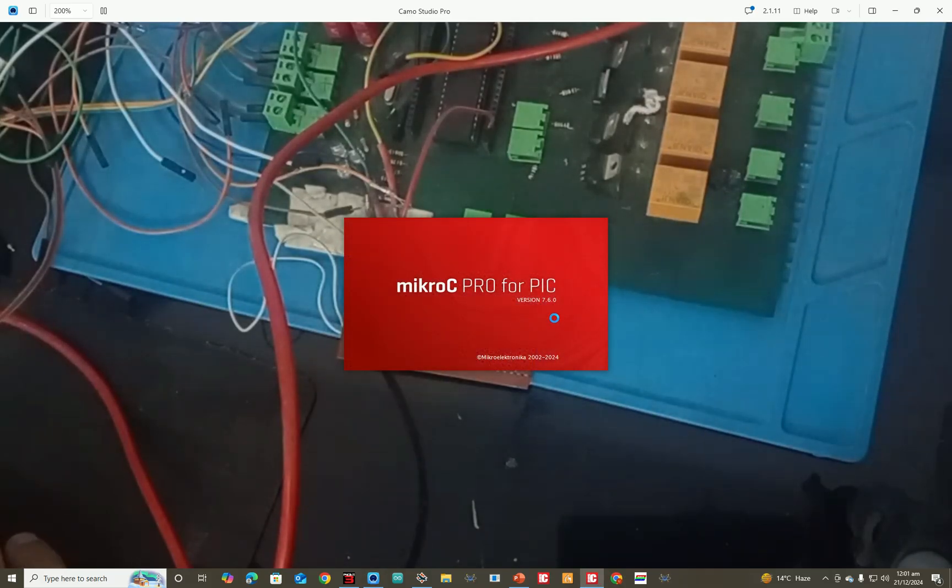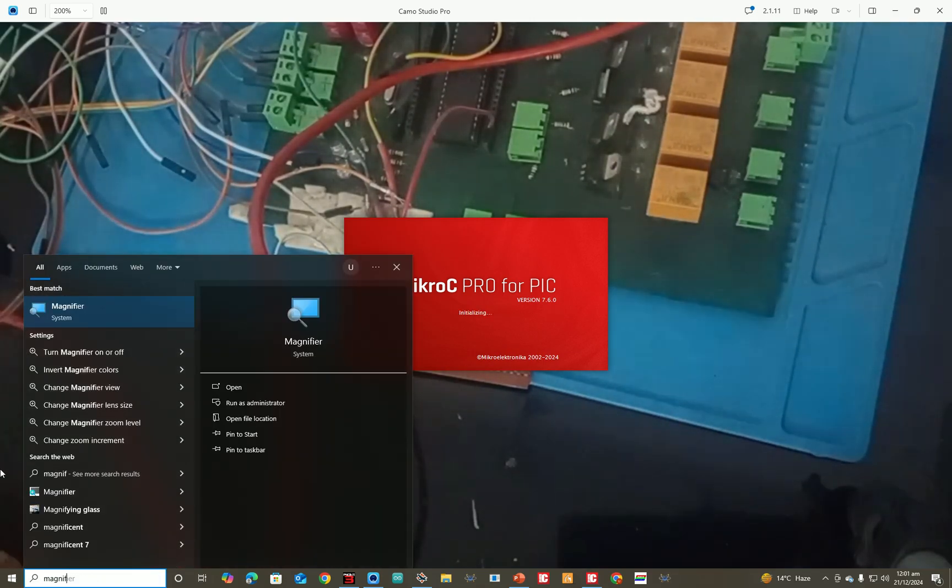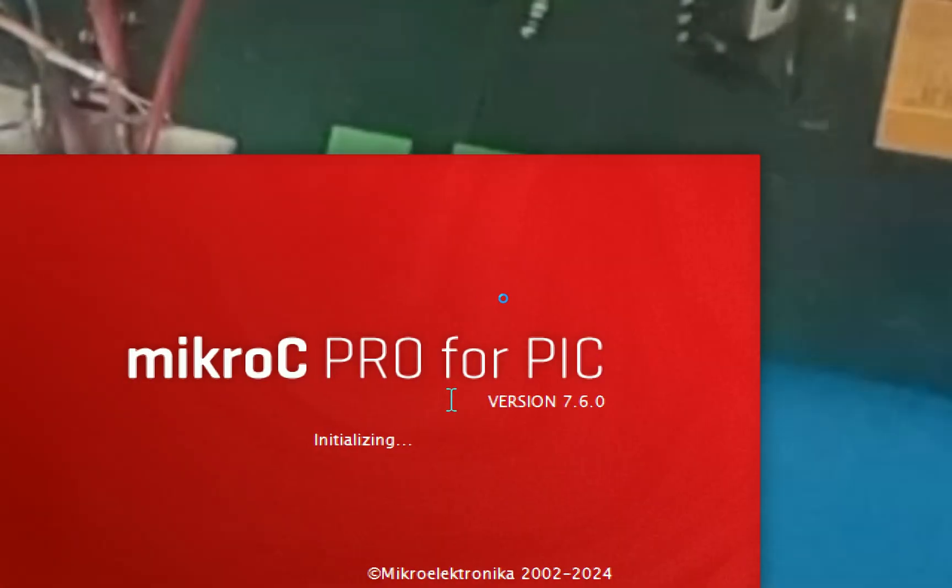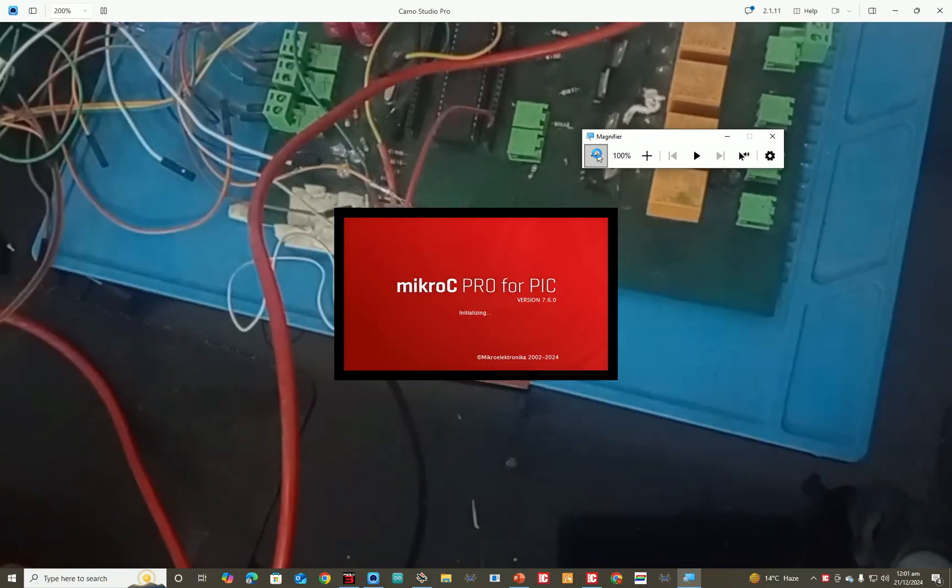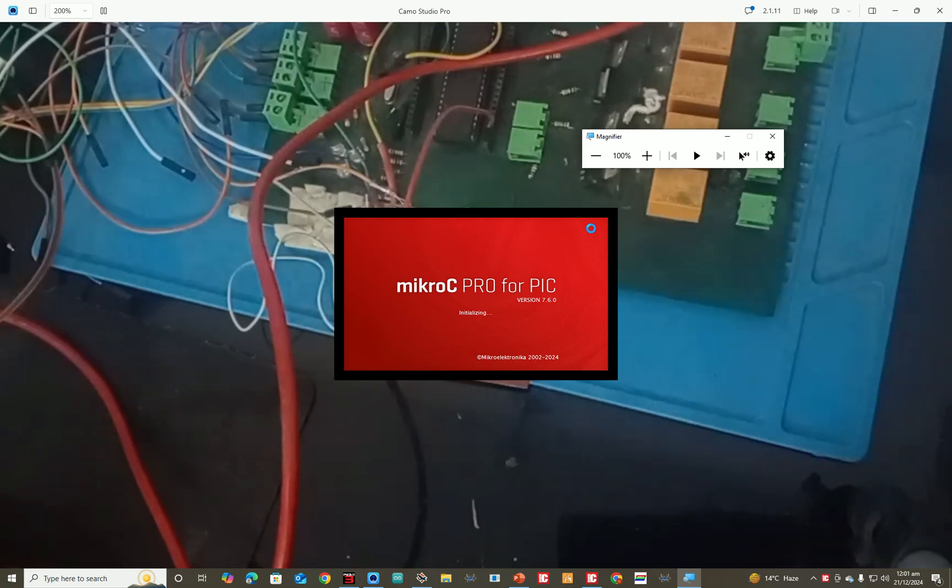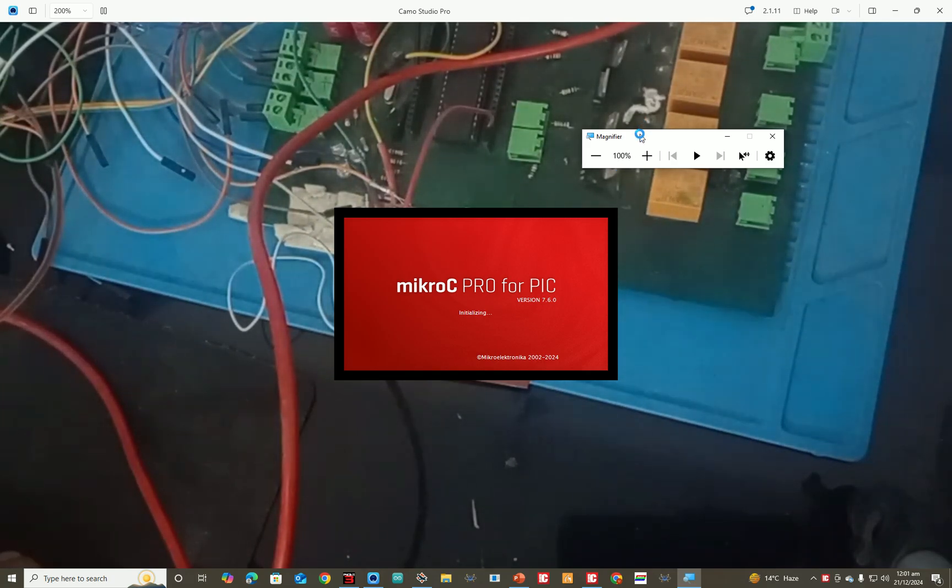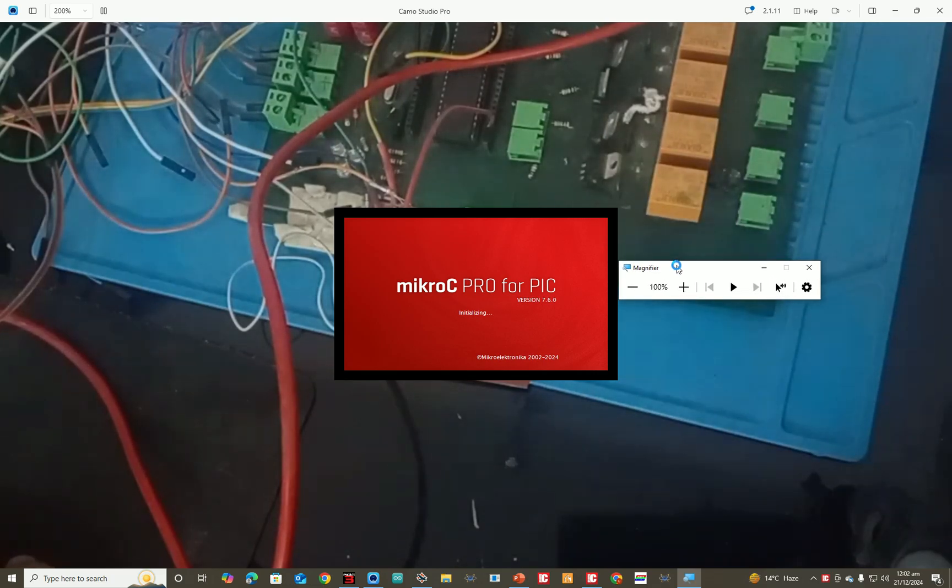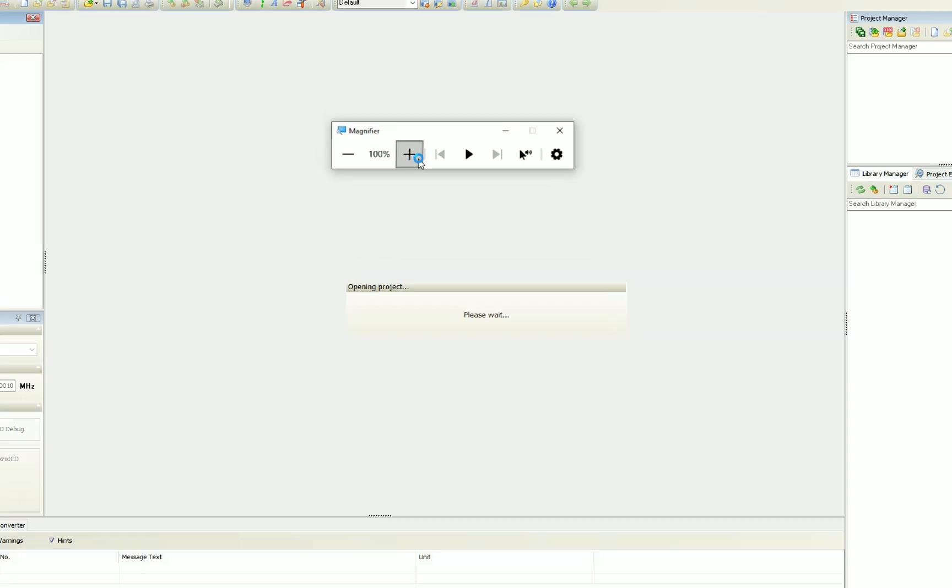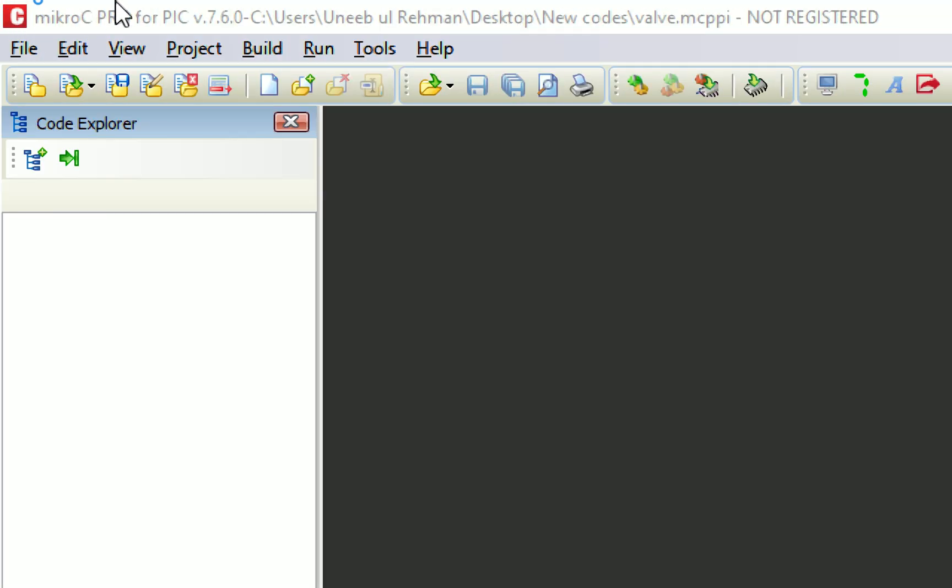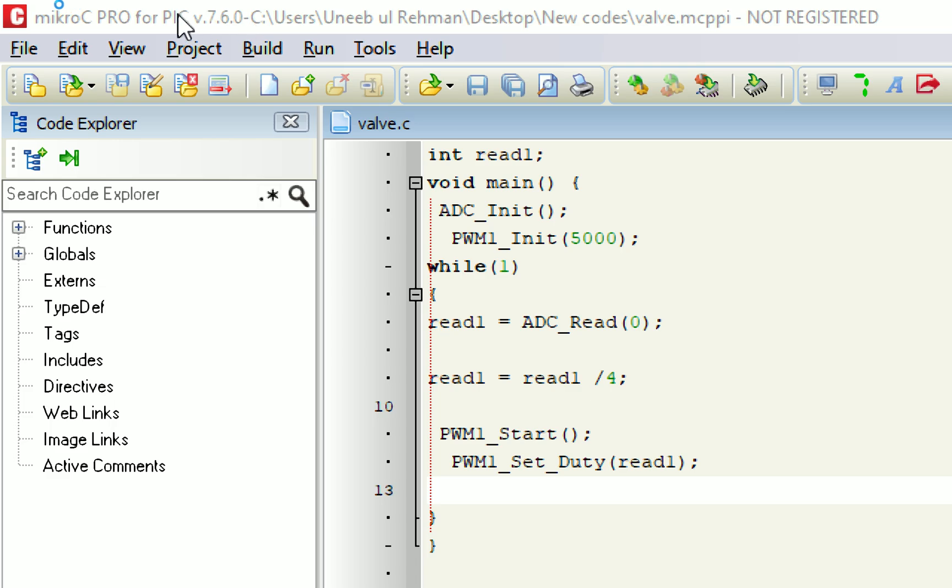So I'm going to use version 7.6.0. I also have a video on that, you can check it, about how to download and install this MicroC for PIC for free from the official website. Let's wait.